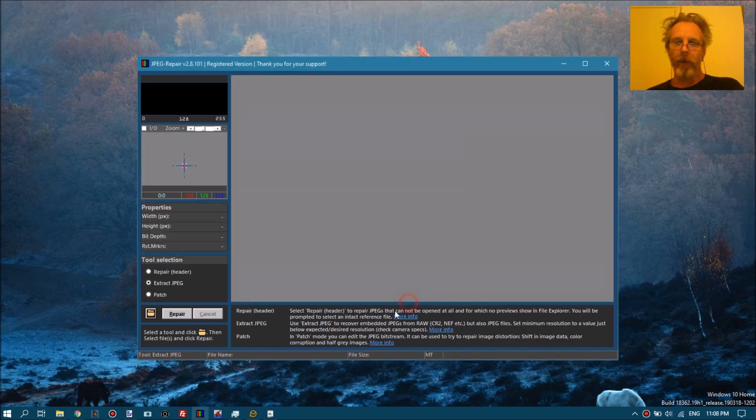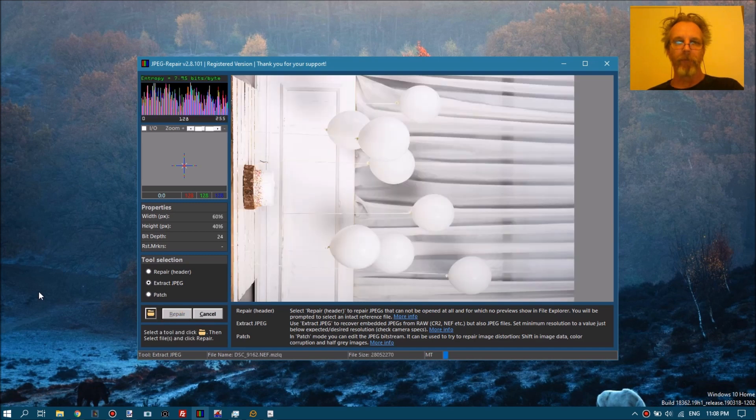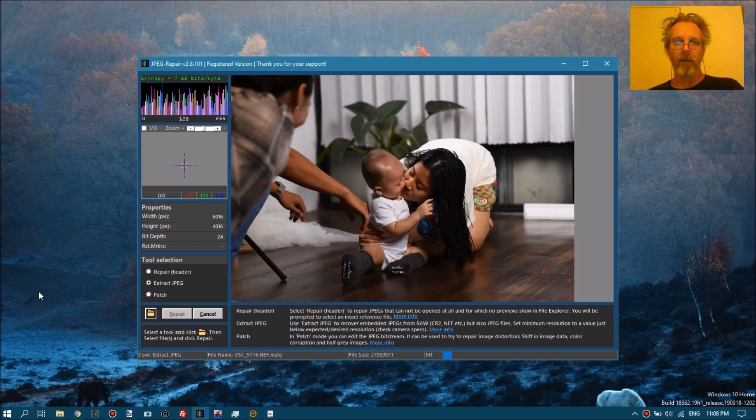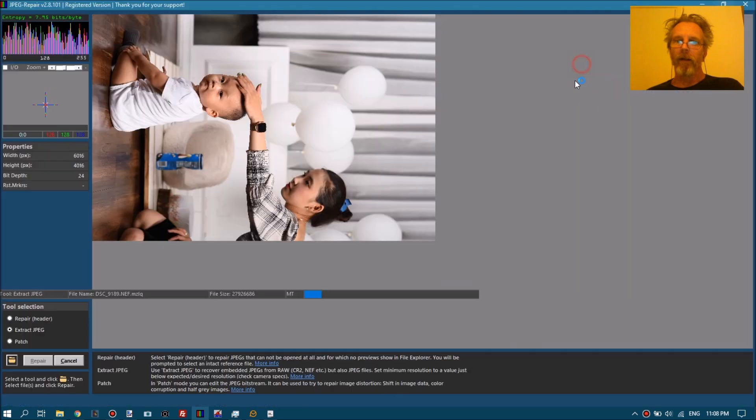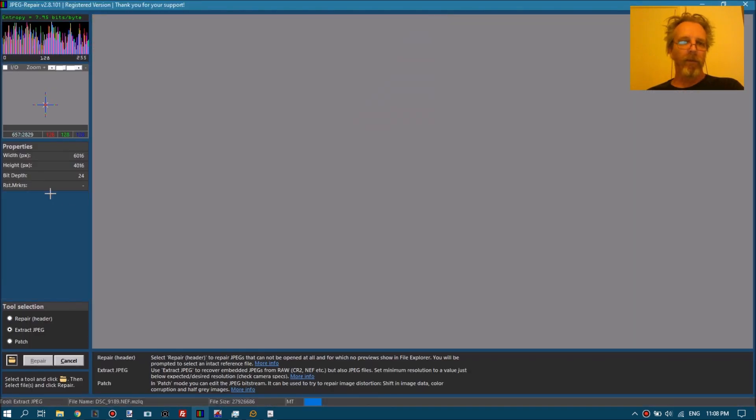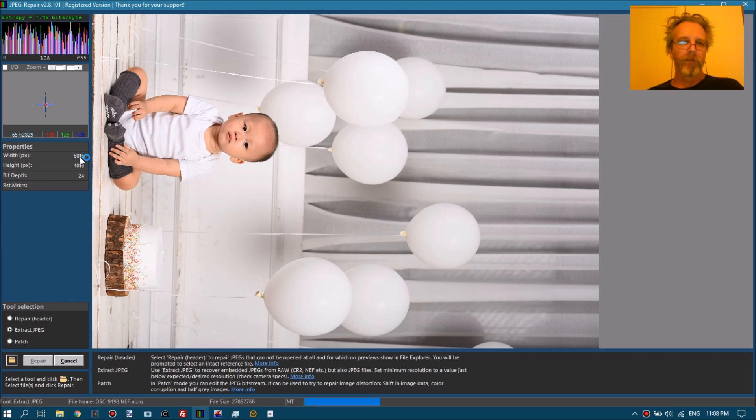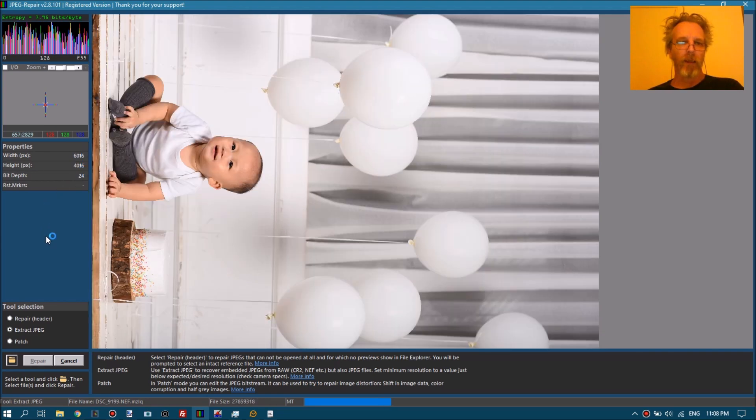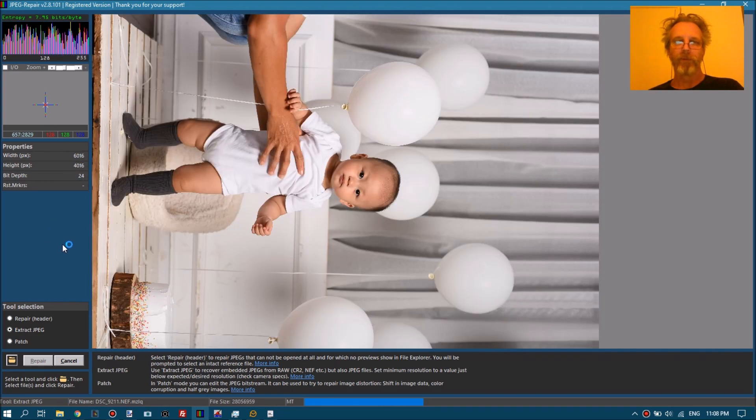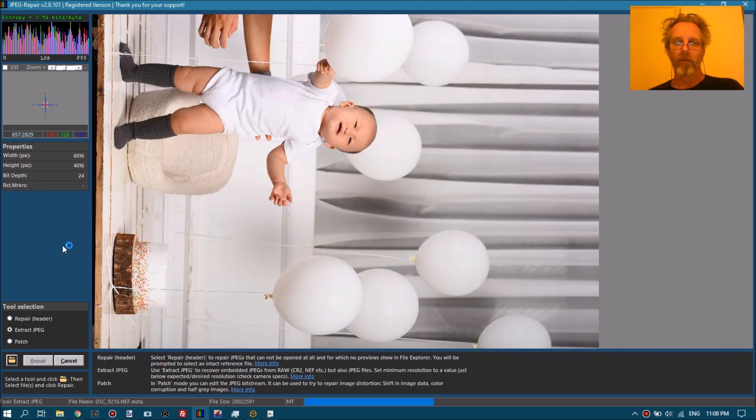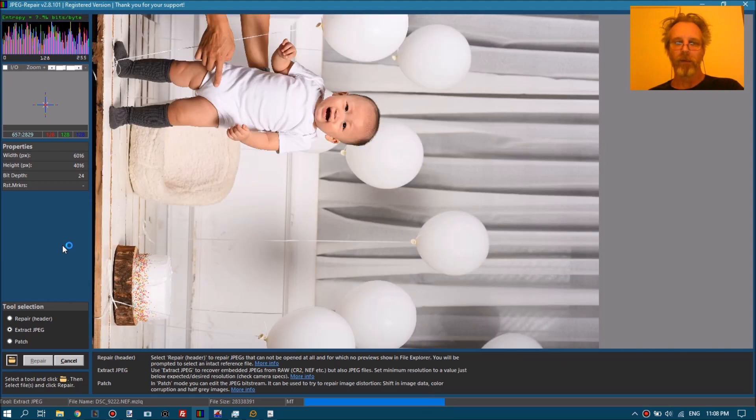We OK that and we tell it to repair. And that's it basically. You can see it's extracting the 6000 times 4000 resolution JPEGs now.